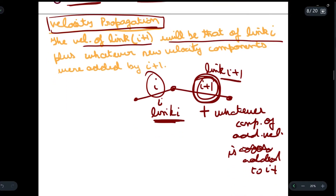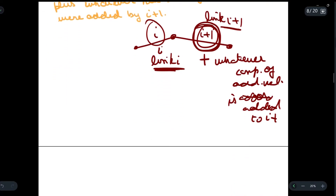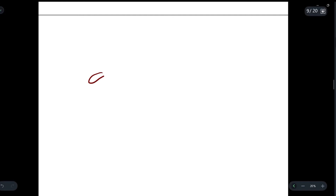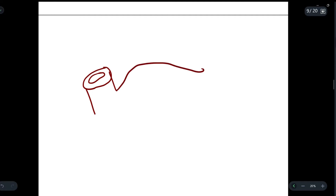Let us first draw a diagram describing link i and the velocities in it. First, we will draw the joint — this is the link, and this is the second joint.